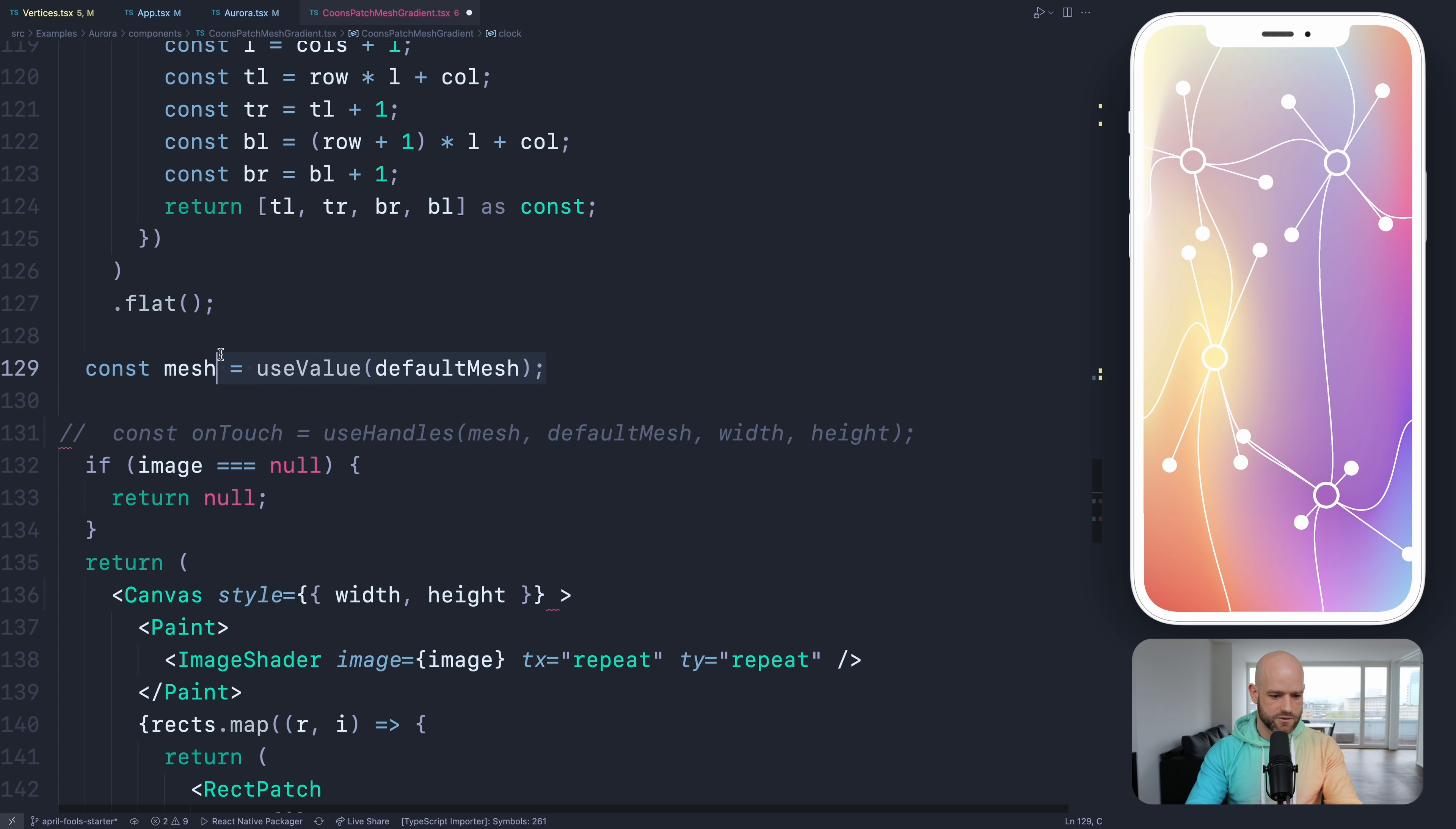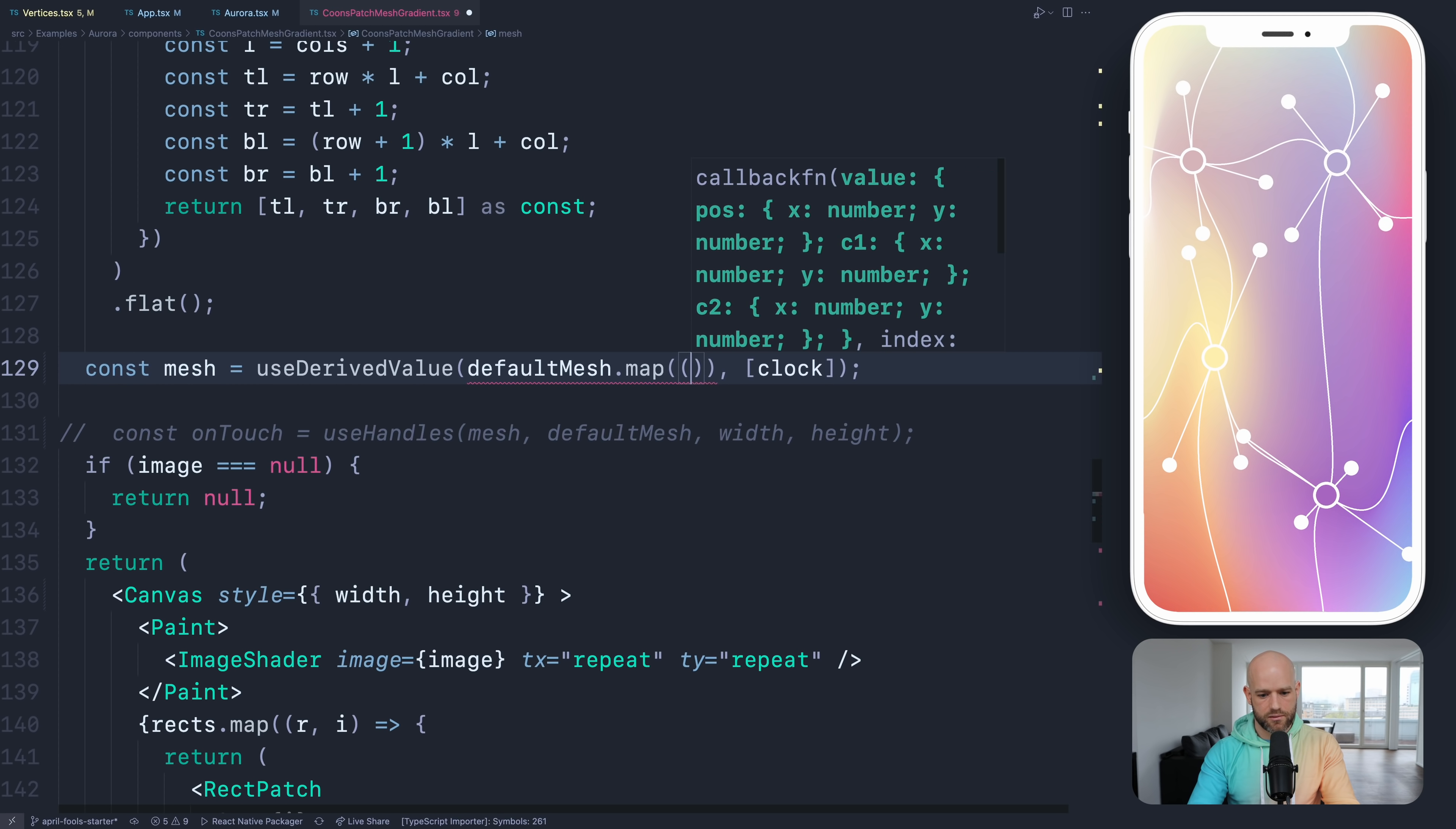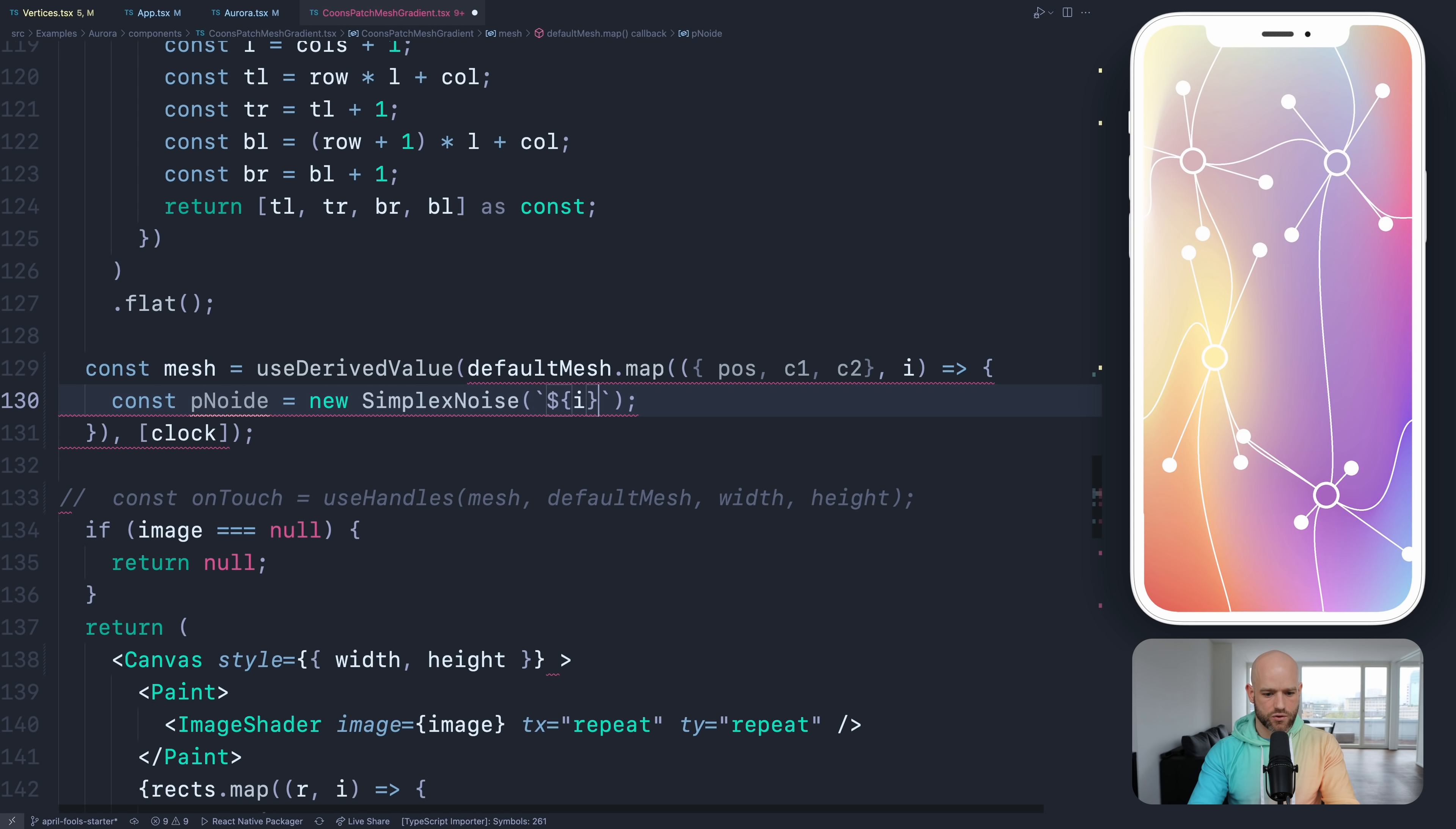And we're going to derive the mesh. So use derived value, the dependencies clock. So this is going to be identical to the previous example, but it's just that we're dealing with Bezier curves instead of triangles. So we have a map, and in the map we have the index of the cubic point. And so we have the position, control point one, control point two. Now we're going to create a noise for each. So noise one for C1 and one for C2. And so we need also an amplitude and frequency.